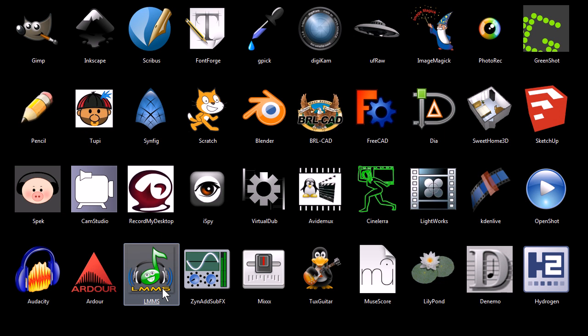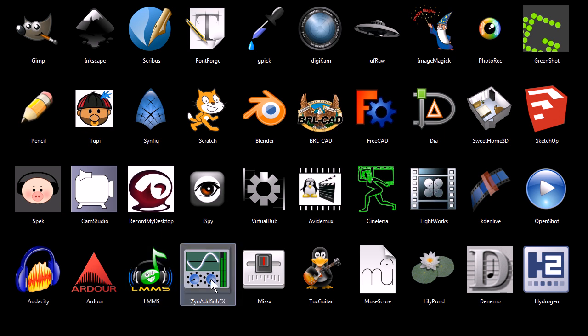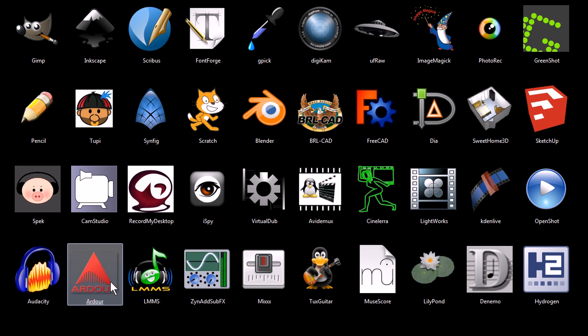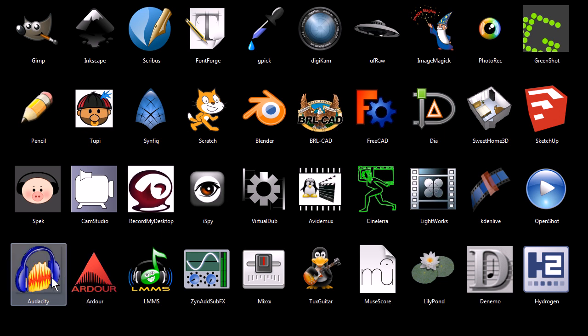LMMS stands for Linux Multimedia Studio and it's a digital audio workstation for creating digital music and synthesized music. It also features XenAdSubFX as one of the integrated programs inside of it. Ardor is also a digital media workstation. You can use it to record different tracks, audio tracks. It's like something you would use in an audio recording studio. And Audacity is a program for just recording audio and applying different effects and filters to it.